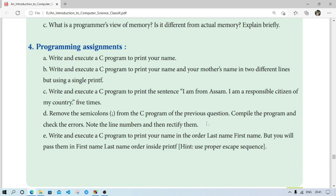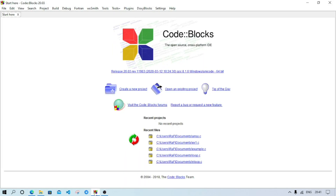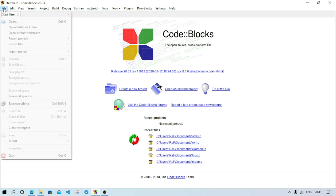The first program is: write and execute a C program to print your name. I am going to do the program in Code::Blocks. When we open Code::Blocks it will look like this. If your computer does not have Code::Blocks you can download and install it for free — just search 'Code::Blocks' in Google. First we have to create a new file: go to File menu, then New.